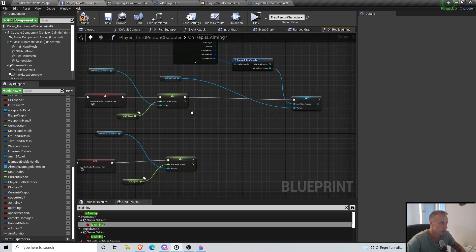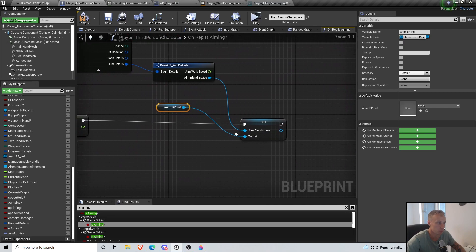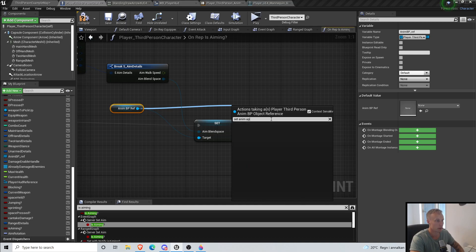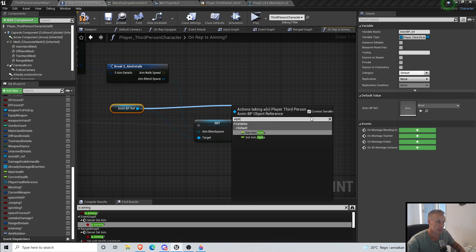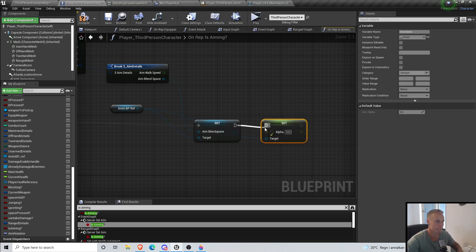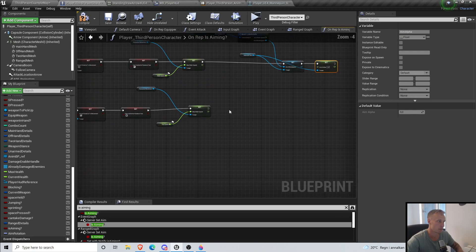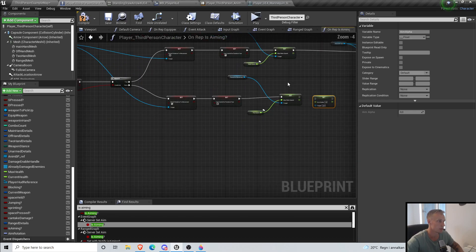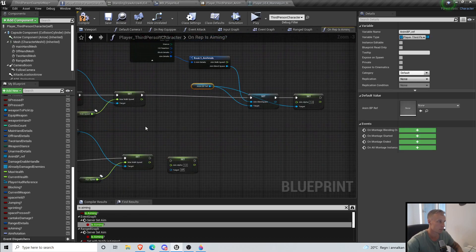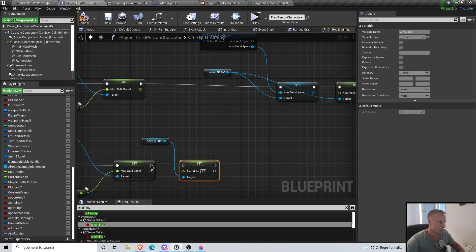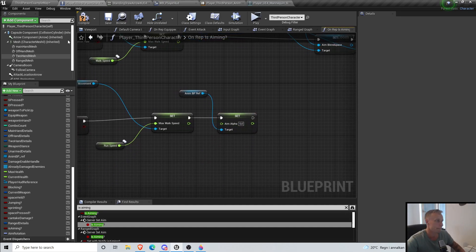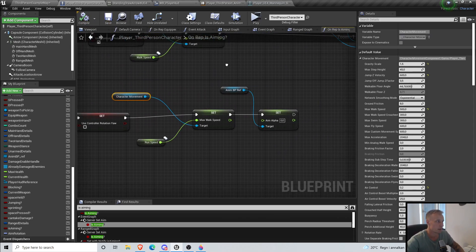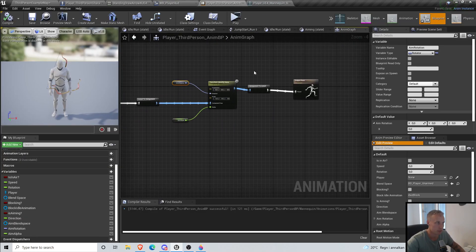So when we are aiming, we have this animation instance reference already. We also want to set Aim Alpha to 1. And when we stop aiming we want to set it back to 0. So if the alpha is 0 it's gonna be ignored; if it's 1 it's not gonna be ignored.